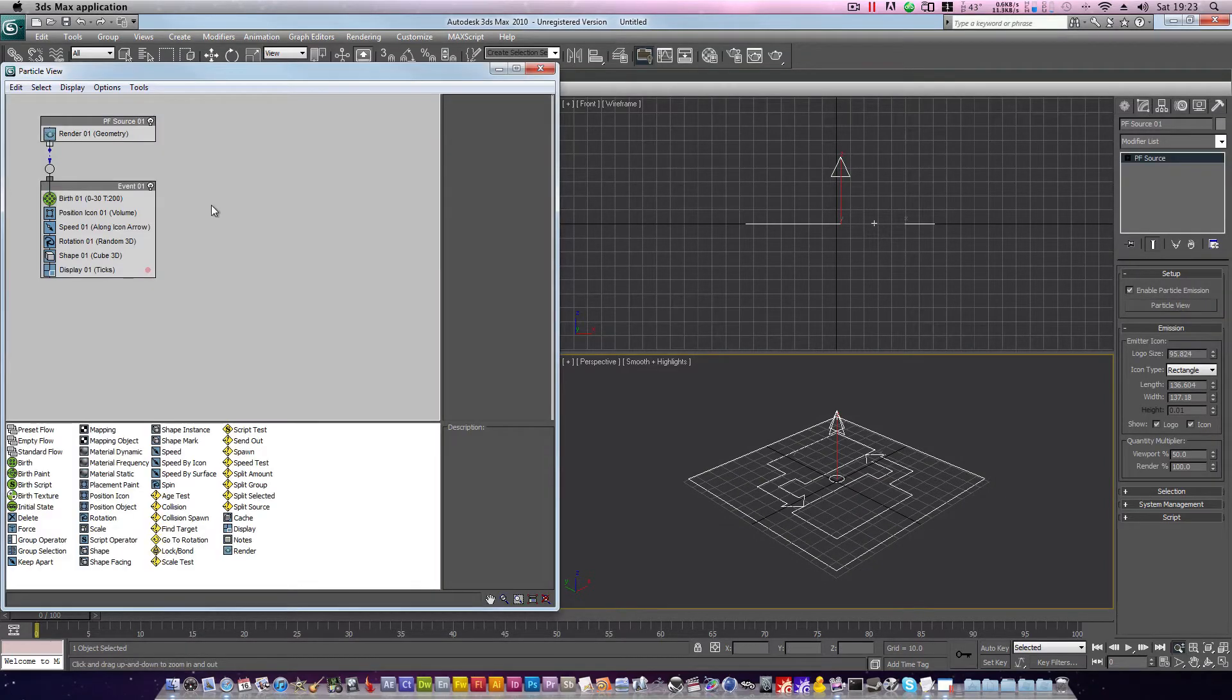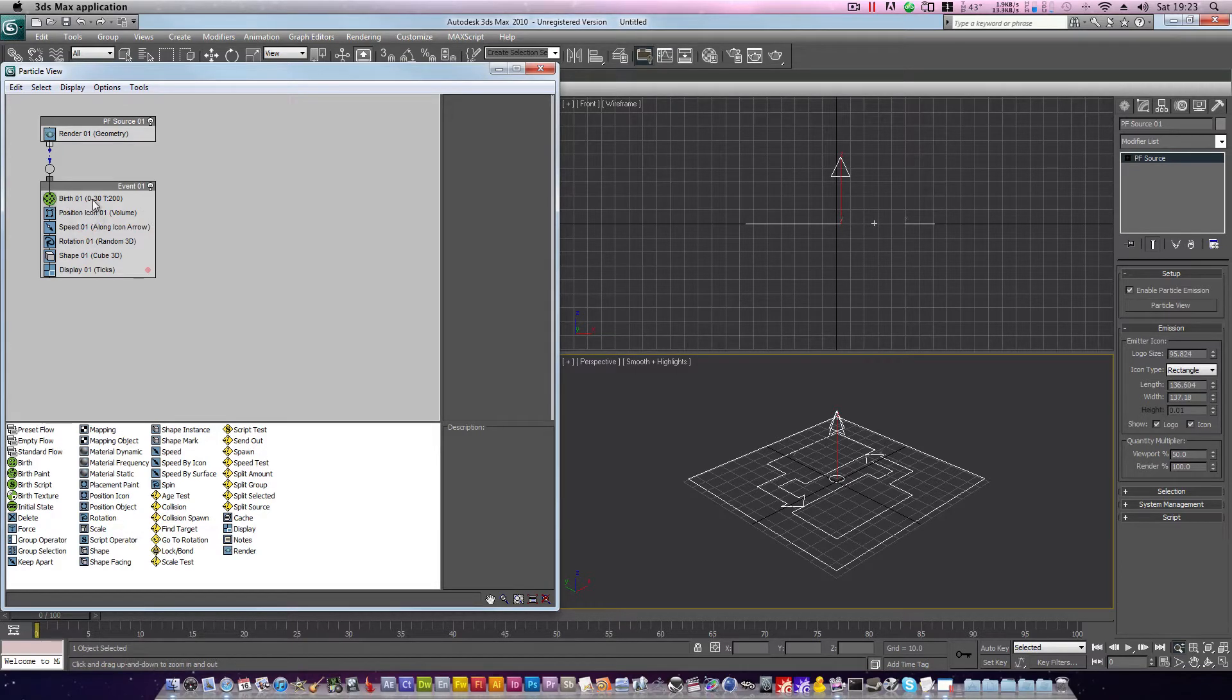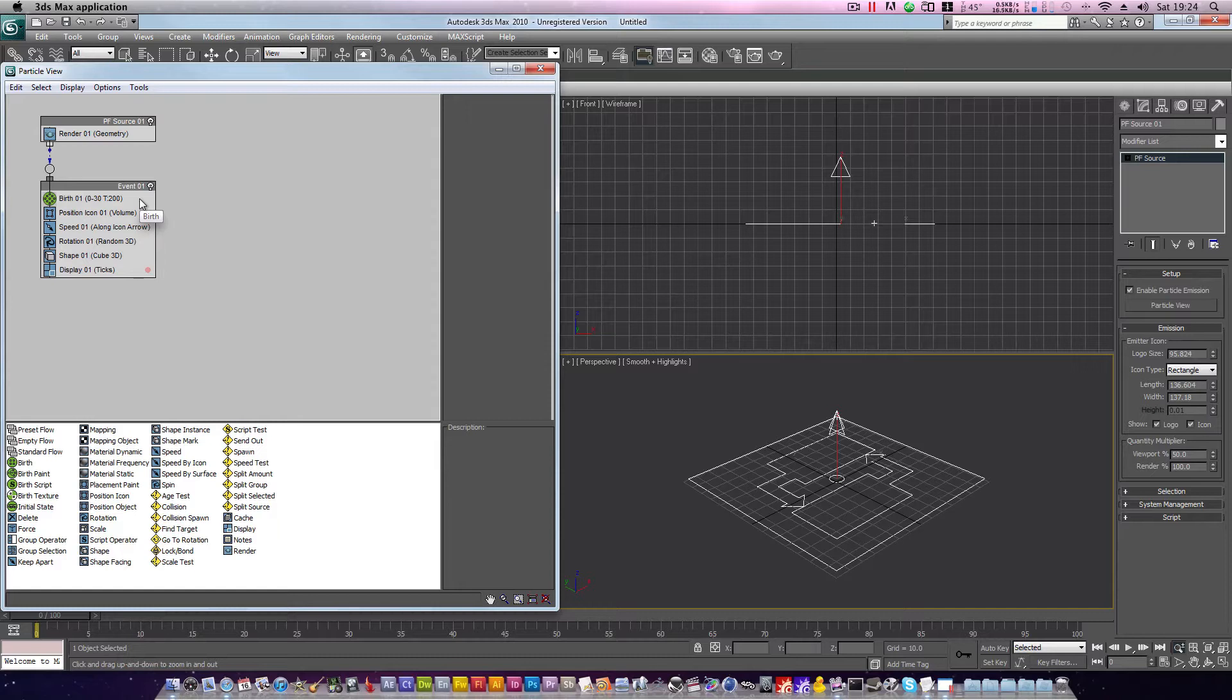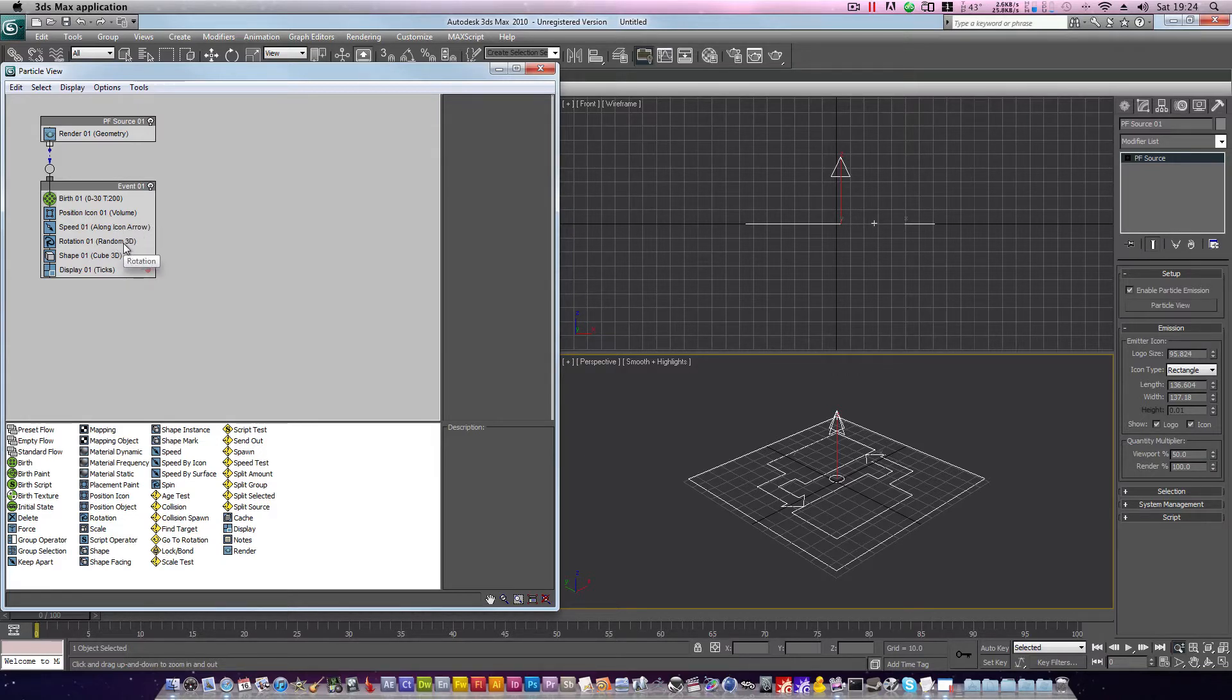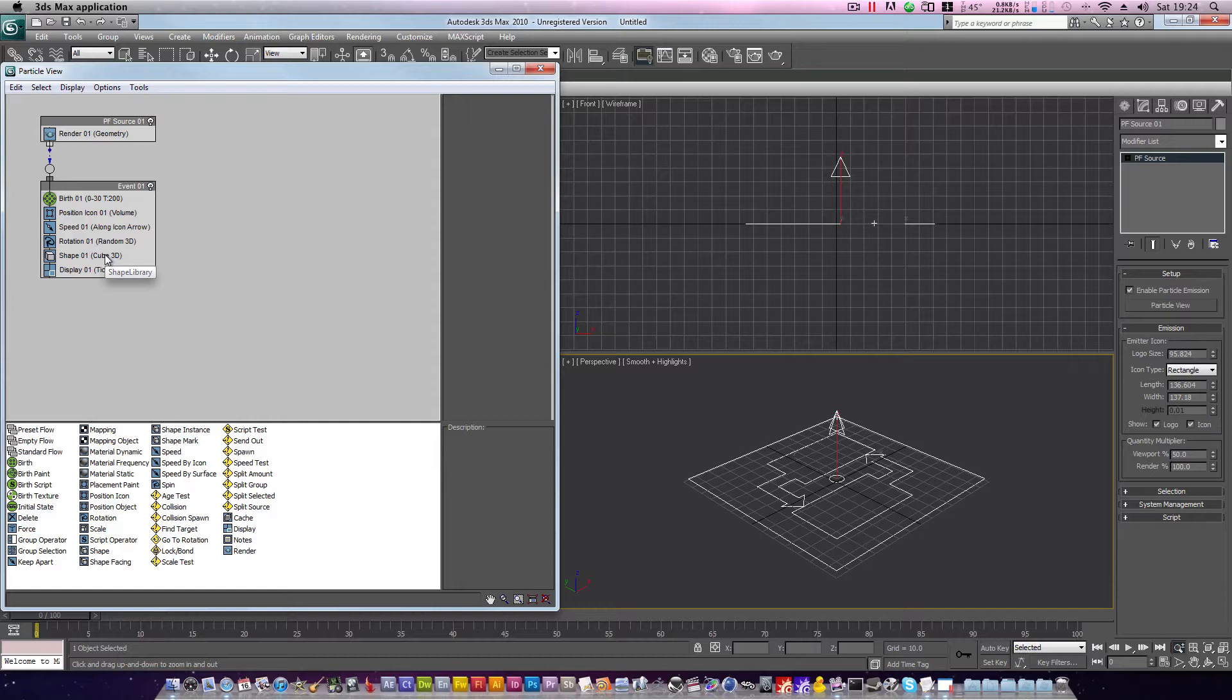Here we have the basic elements of our particle system. As you can see we have a birth node determining when particles are born, how many are born, and over what period of time they were born. We have a position icon which decides whereabouts particles will be spawned, a speed icon which determines the velocity of our particles, and a rotation icon which determines which direction they're facing in. We also have a shape01 operator which decides what the particle should look like when rendered, and a display operator to show our particles in the viewport.